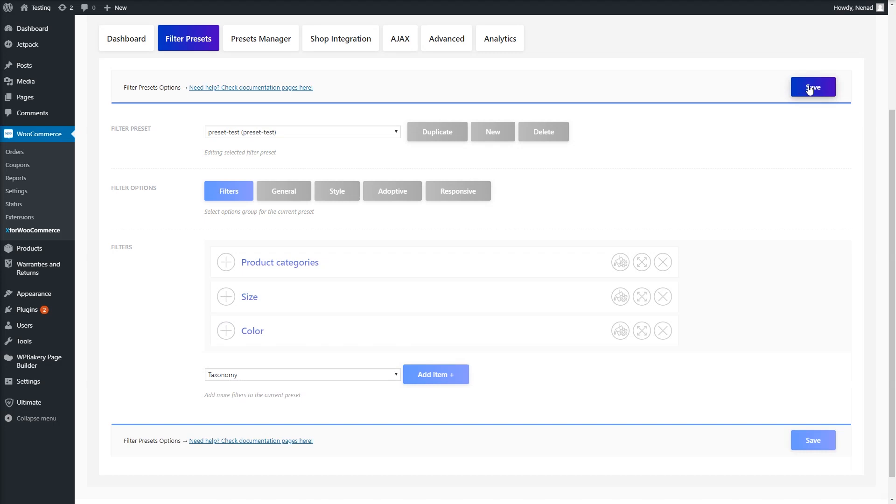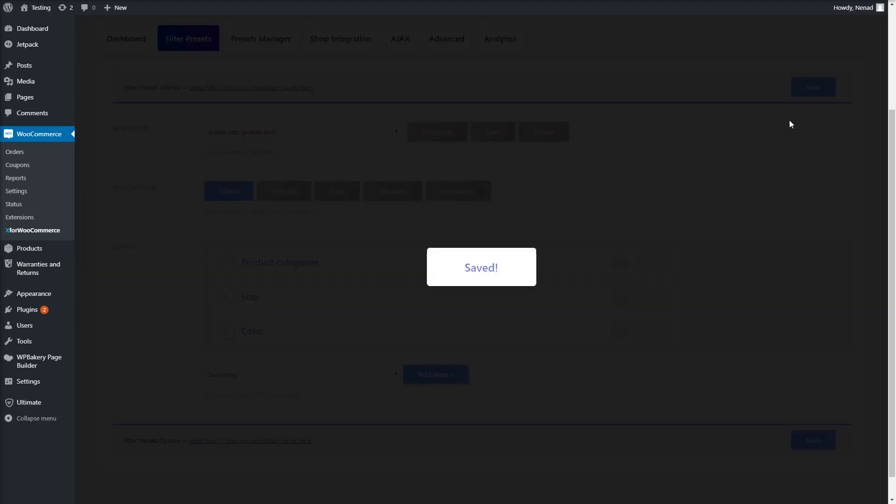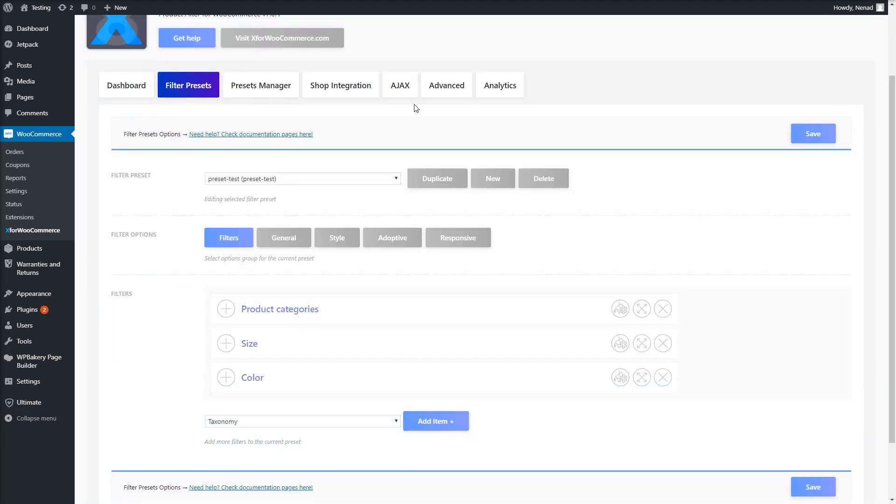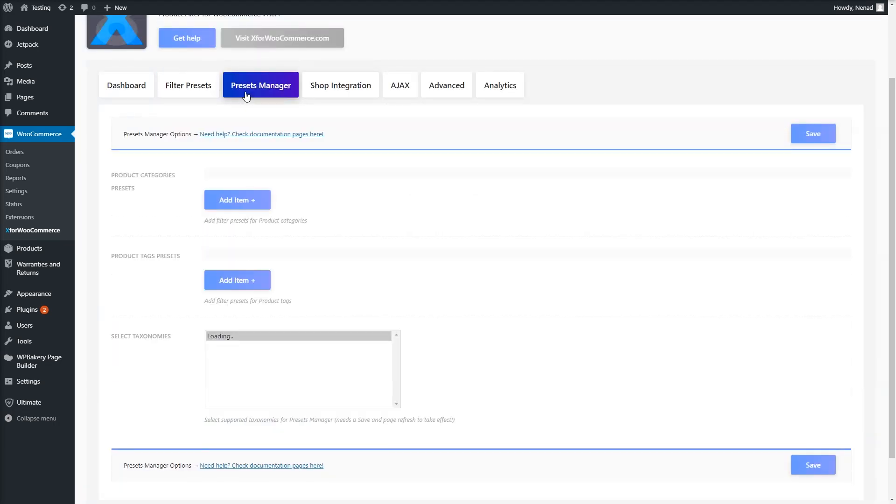Hit save and go to the Presets Manager tab. Here you will see two settings. One is for categories and the other for tags.